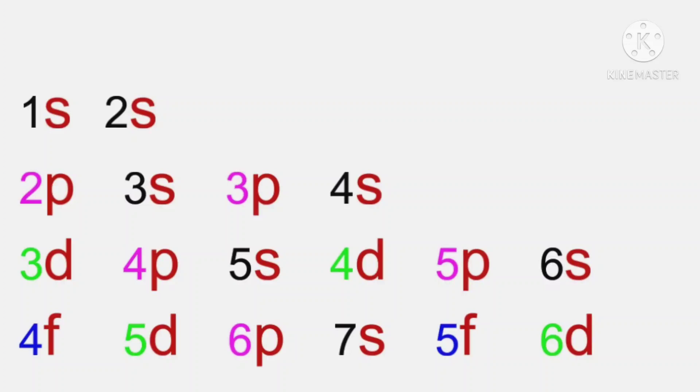Now let's make a clear view of this sequence: 1S, 2S, 2P, 3S, 3P, 4S, 3D, 4P, 5S, 4D, 5P, 6S, 4F, 5D, 6P, 7S, 5F, 6D, 7P, 8S.